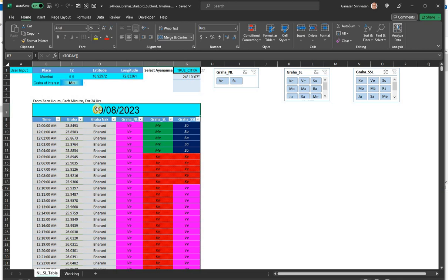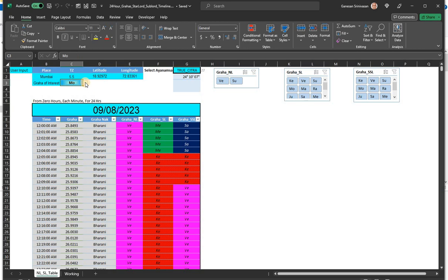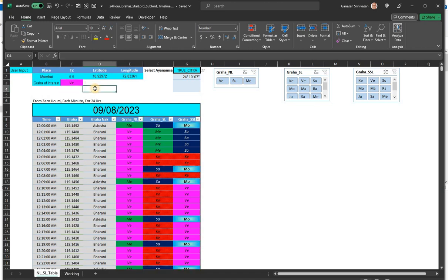Because what I have to do is I have to get Rahu and then get Ketu from it, so I left out that. But all other planets from Venus onwards, I have put in the Vimshottri order. You can choose, suppose we want Venus, just select Venus there.